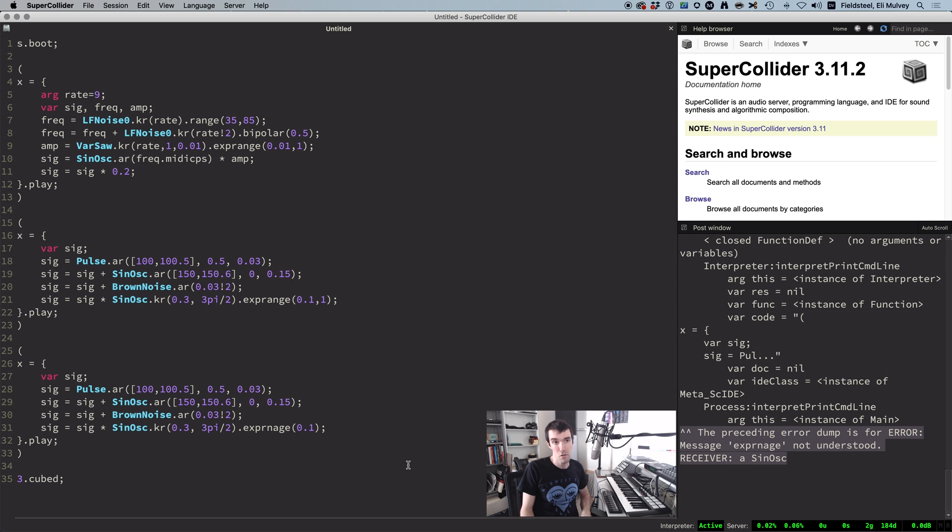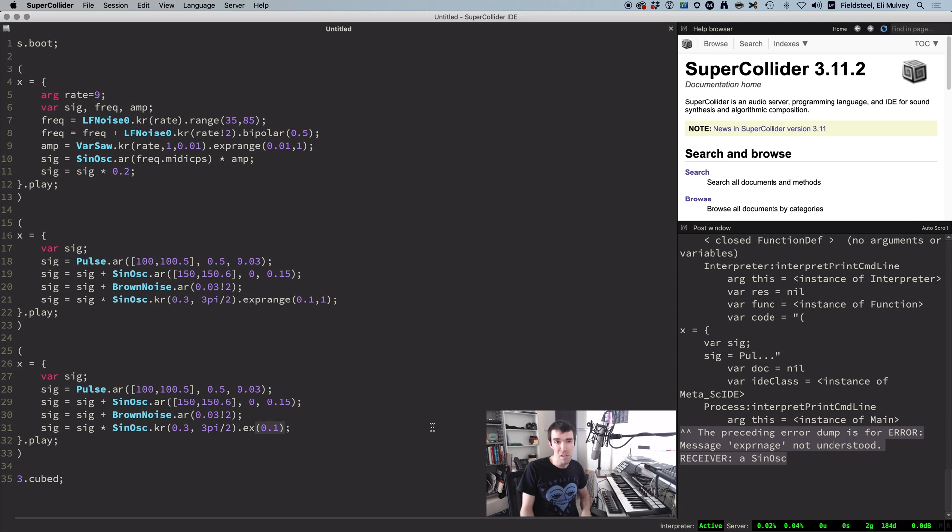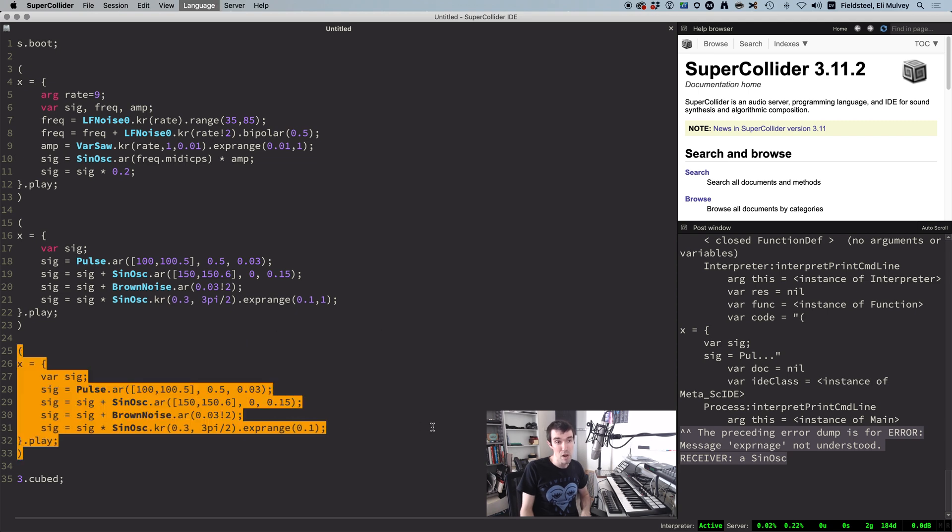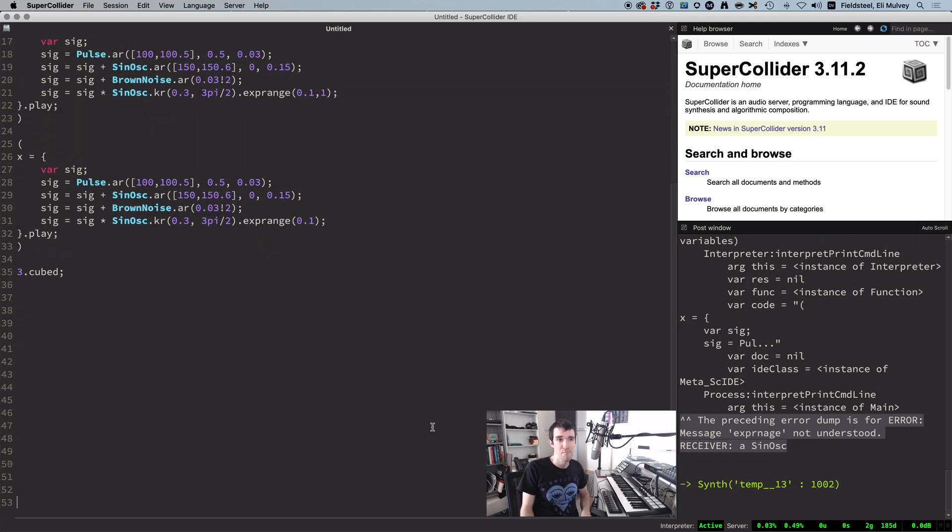for example, 3.cubed. And the thing on the left is the receiver. The thing on the right is the message, or method. This error tells us an instance of sinosk is receiving an undefined method, which probably means, like the previous case, we just misspelled something. And sure enough, we did. This is supposed to be exp range. Change it. Problem solved.